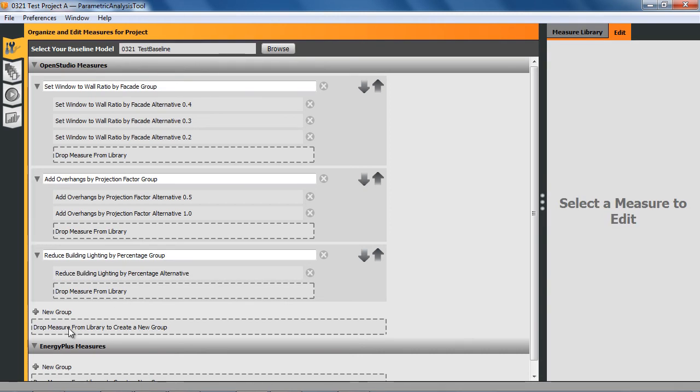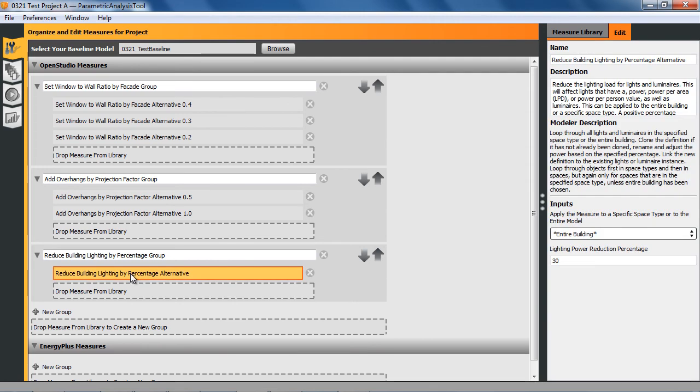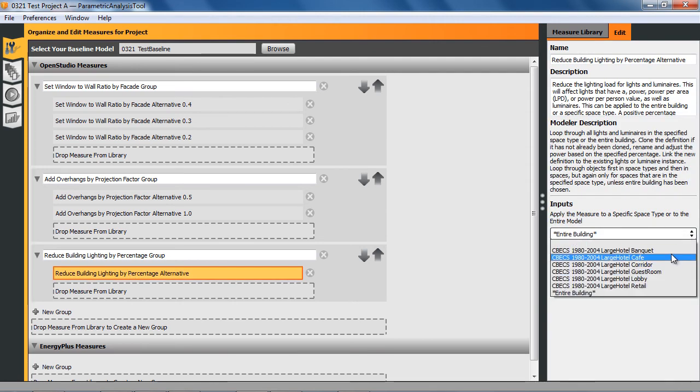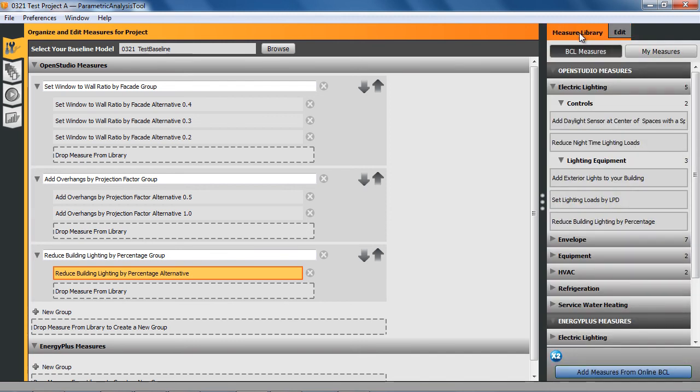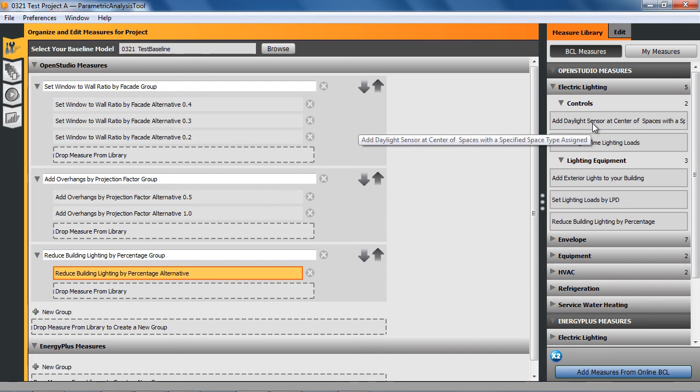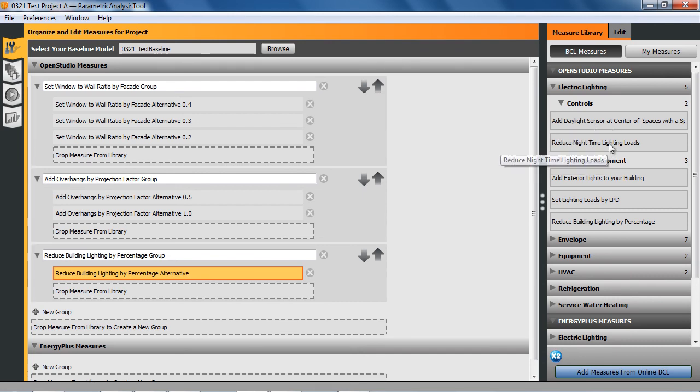Now that that's done, if I look back at this last one here, instead of entire building, I also have the space types that are used in there and I'm going to leave it to entire building for now.